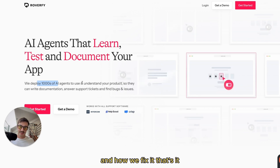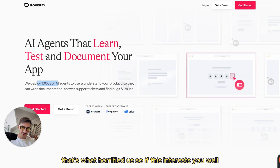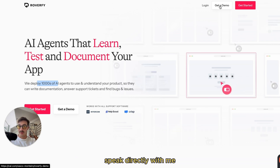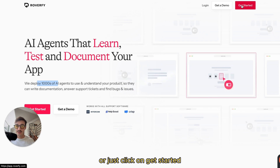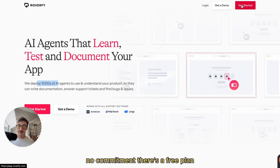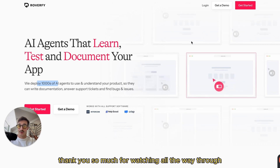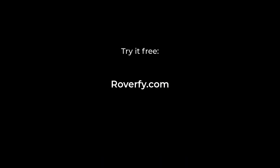That's what Roverfy does. So if this interests you, either click here on 'Get a Demo' and we'll speak directly with me to see how we can integrate this onto your SaaS, or just click on 'Get Started' and give it a go for yourself. No commitment, there's a free plan. Thank you so much for watching all the way through, and I'll catch you on the next one. Take care.